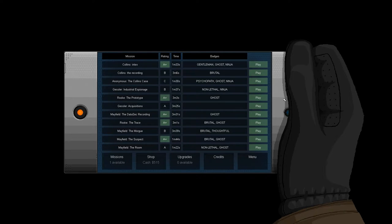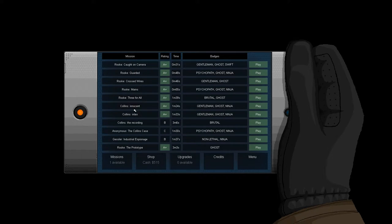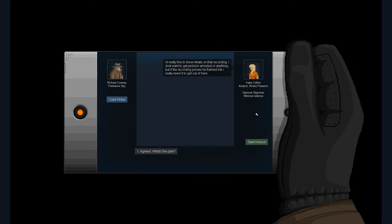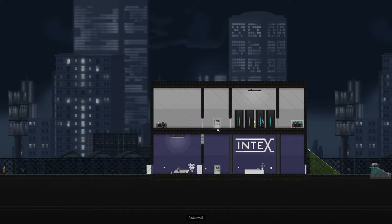So, what we're going to do is we're going to go to the mission Collins Intex right here, and we're going to play that. Alright, so it's been a while since I've played this mission, so let's figure out what to do.